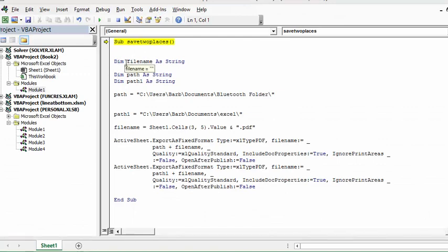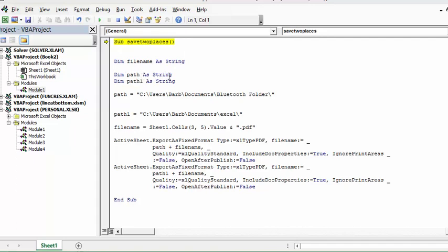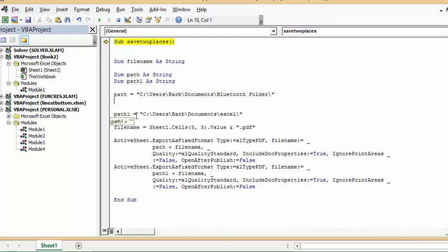So I'm defining filename as a string, and you only need to have a filename once because we're saving the same file. We're saving the active file. And then I'm saying path as a string and path one as a string. Path, I'm going to save it to my Bluetooth folder, and my second path would be to users bar documents in Excel. So I will go over again how you get the path.